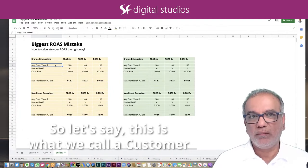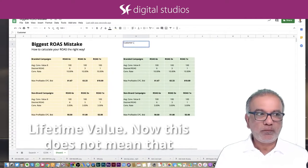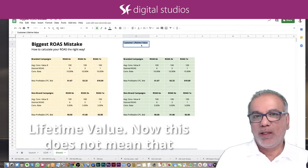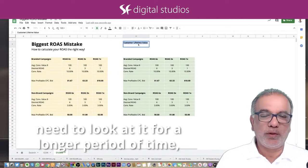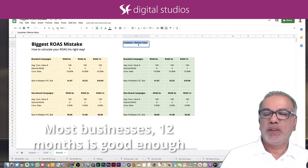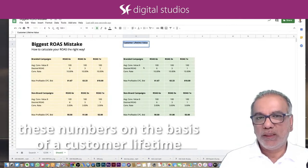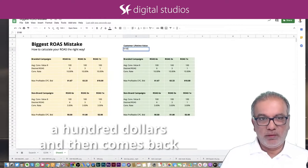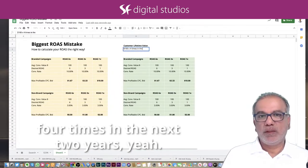So this is what we call customer lifetime value. This does not mean until the customer dies — it means you need to look at it for a longer period of time: how long a customer stays with you. It could be 12 months, it could be 24 months. Most businesses, 12 months is good enough on average, two years. So let's rework these numbers on the basis of a customer lifetime value where that same customer spends a hundred dollars and then comes back four times in the next two years.